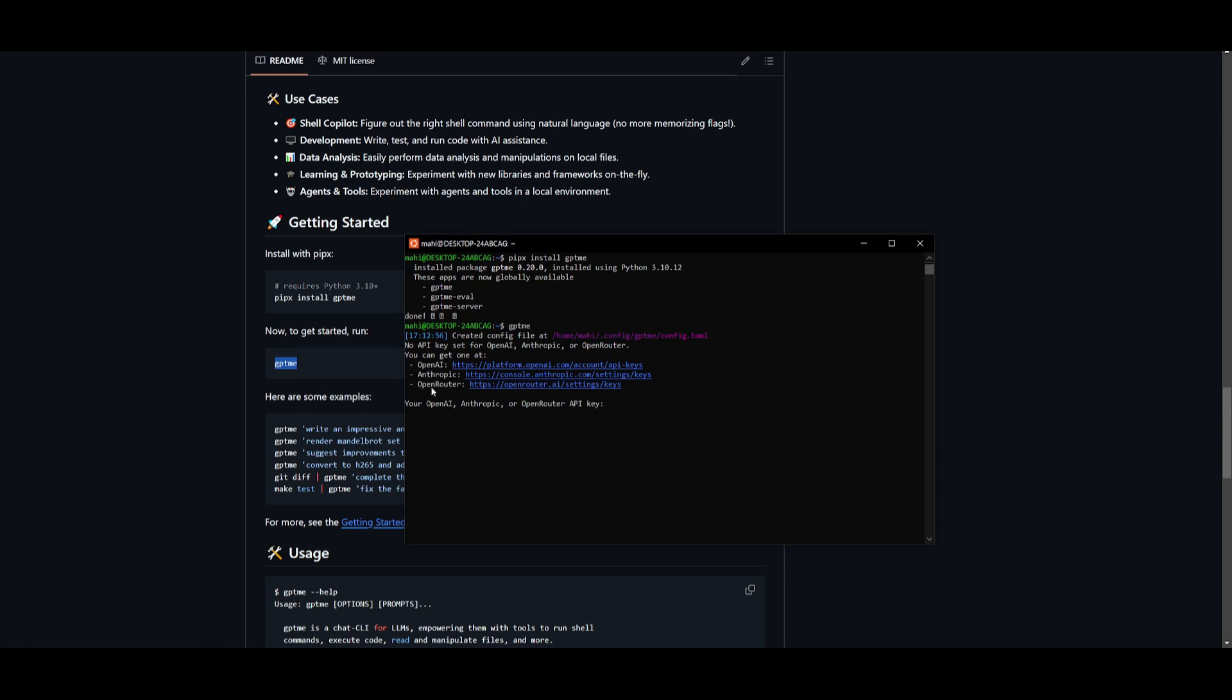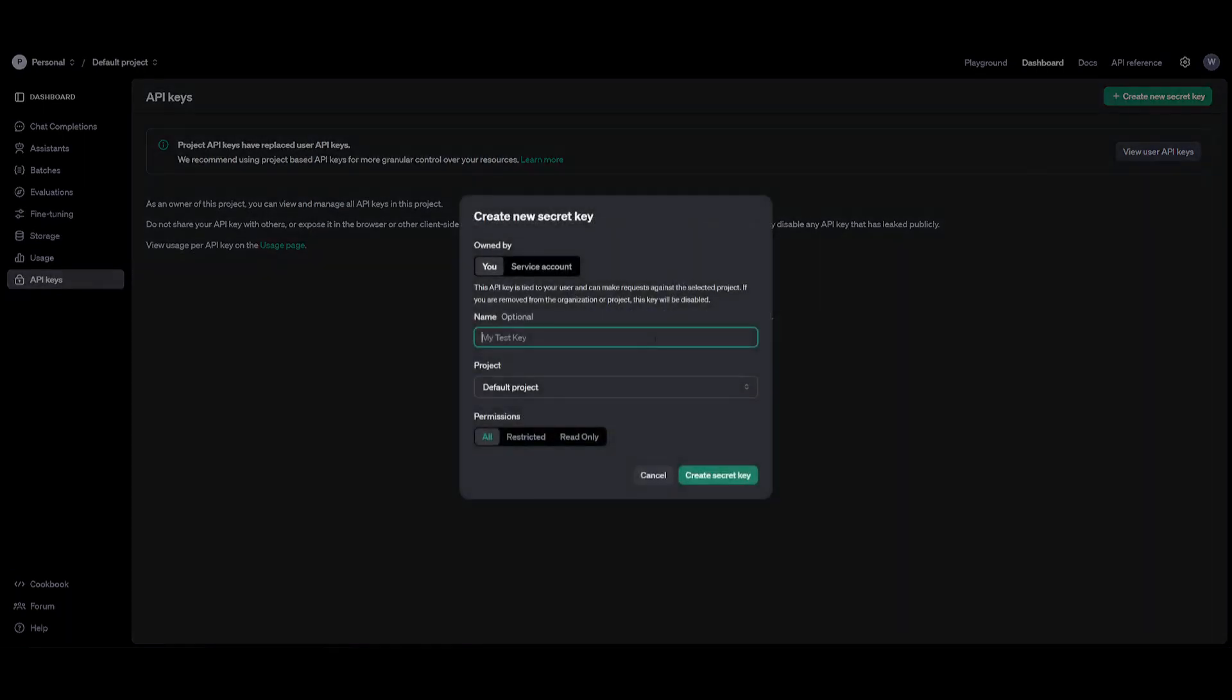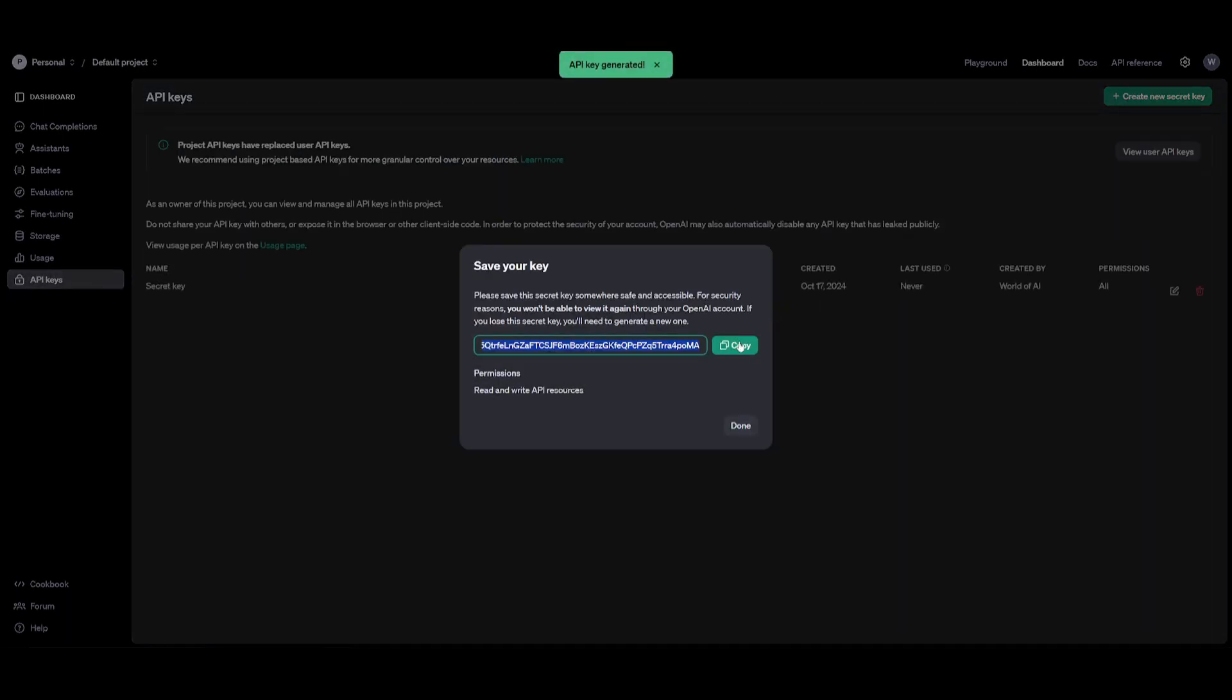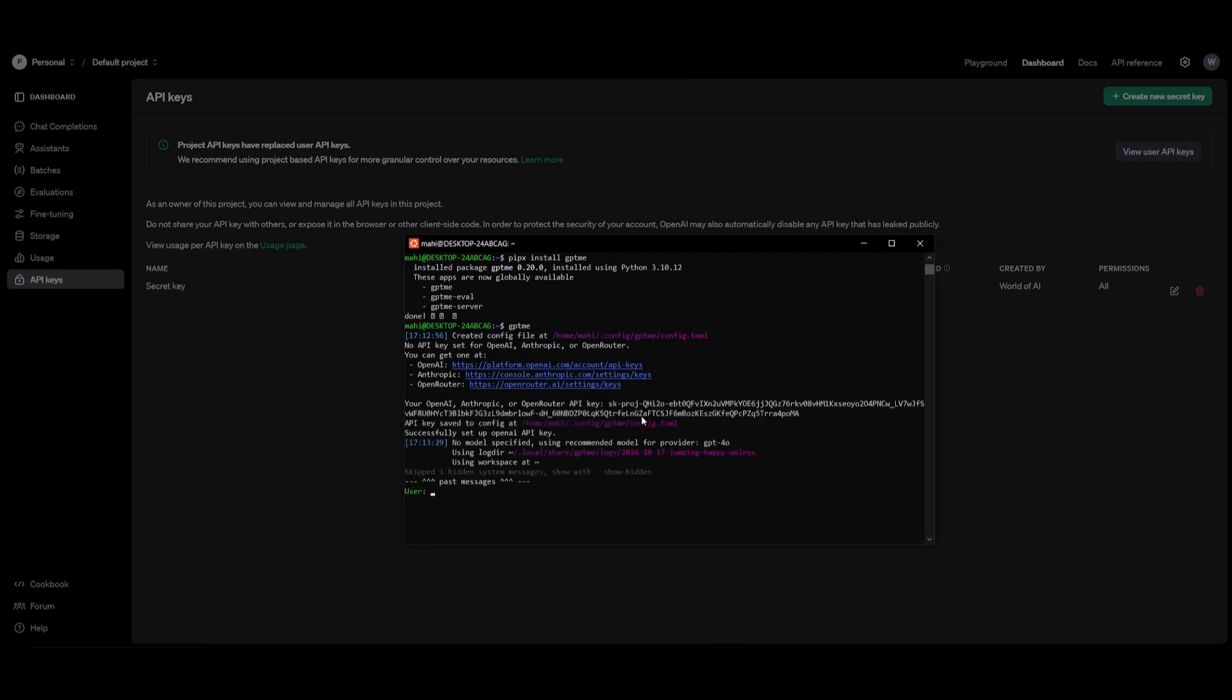I'm going to go ahead and create a new API key from OpenAI. I'm going to copy this and paste this in. Once I paste this in, I'm going to click enter, and it's going to then successfully set the OpenAI API key.